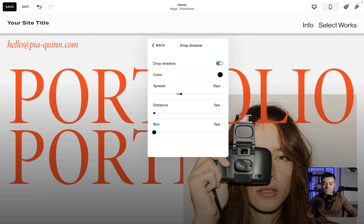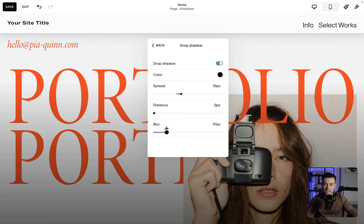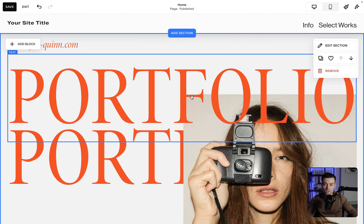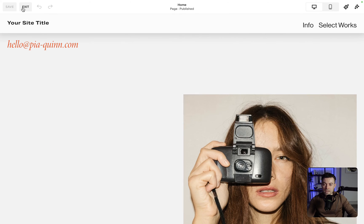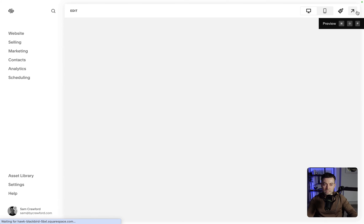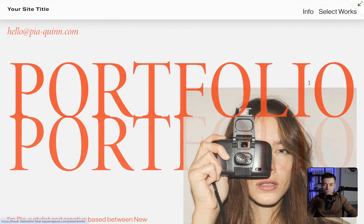The blur is basically how saturated that color is. If it's zero, you can see it's literally just a solid line — maybe like a five pixel line. It gets more and more blurred as you go up. Let's say 30 — that seems about right. Once you're happy, just hit save, then exit, and that will allow you to see the drop shadow properly.